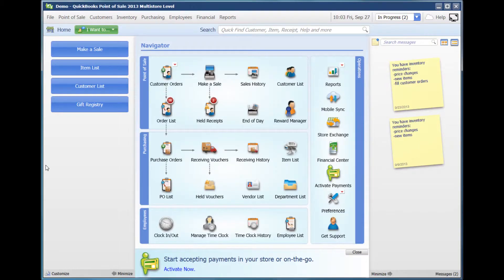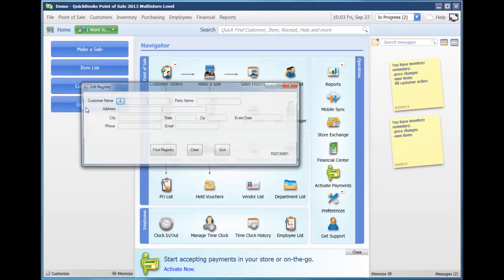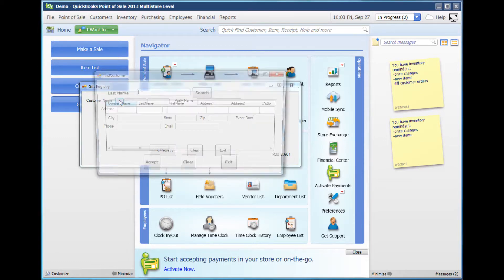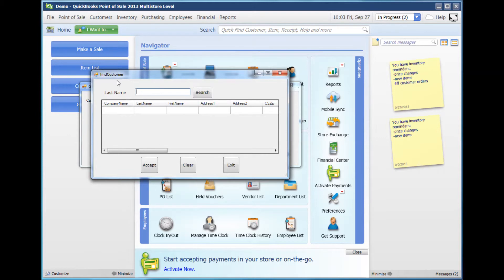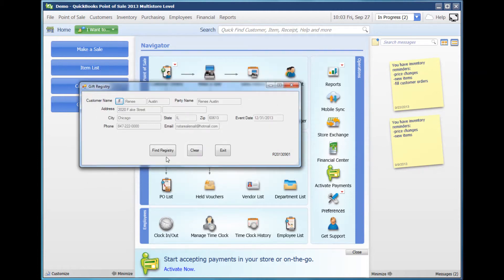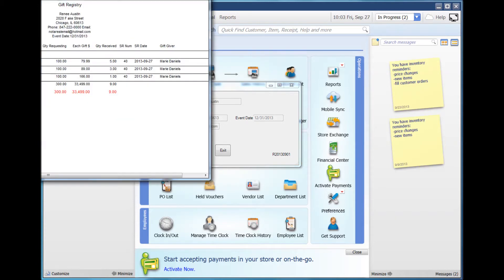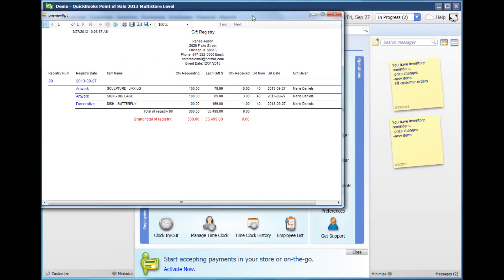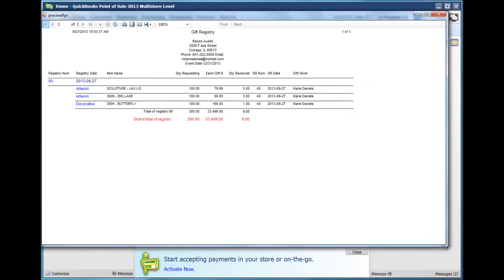If a customer wanted to update on their registry, you would select Gift Registry, the F button, type in their last name, and hit Search. When you've selected their name, press Accept, Find Registry, and now you can see an update on the registry.